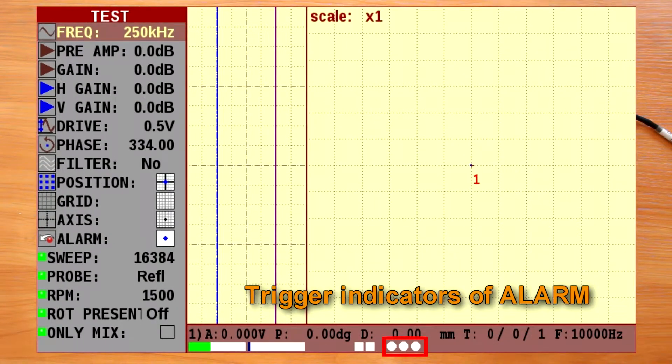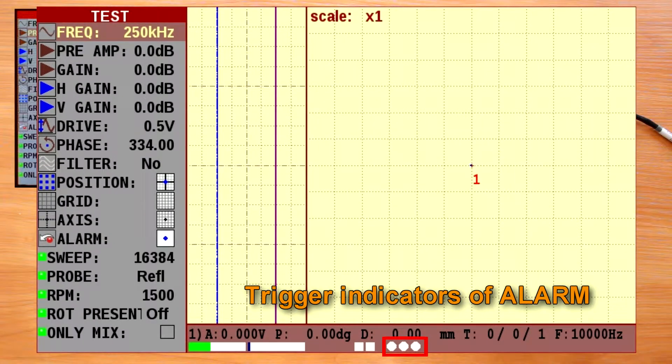Trigger indicators for alarm. Digital round shape indicators that are duplicating alarm LEDs.